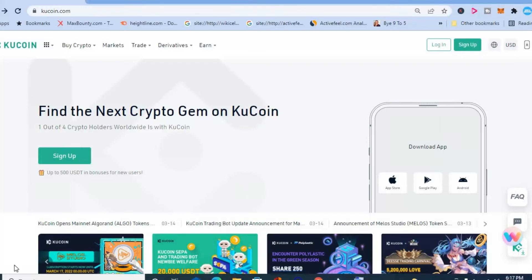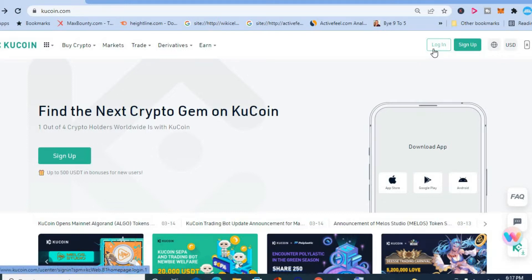Hello, welcome to Simple Answers. I'm your host Jason. In this video, I'll be showing you how to log in to QCoin on your PC or Mac using your QR code — how to log into qcoin.com with QR code.